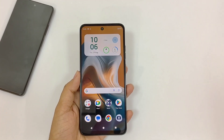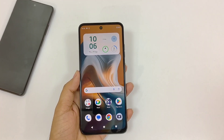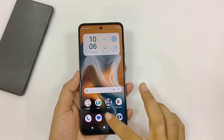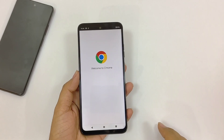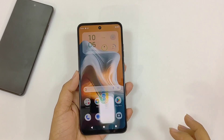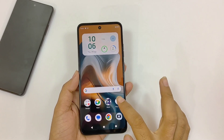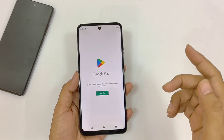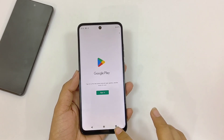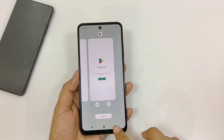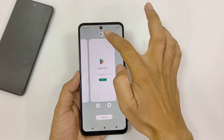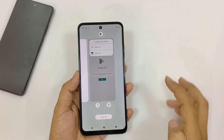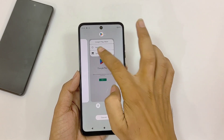You can use two applications at the same time on this smartphone. Open the first application, put it in recents, and also open the second application. Now open the Recents button and click on the app icon.